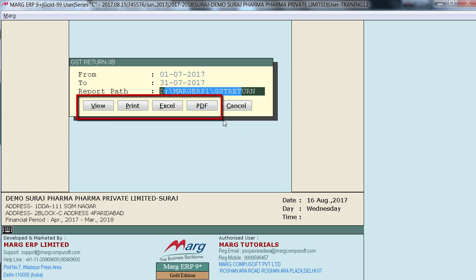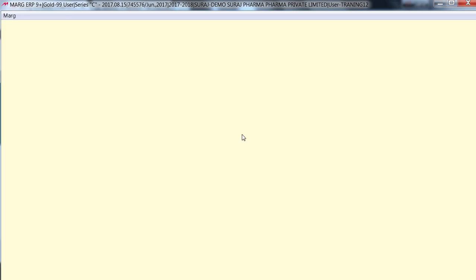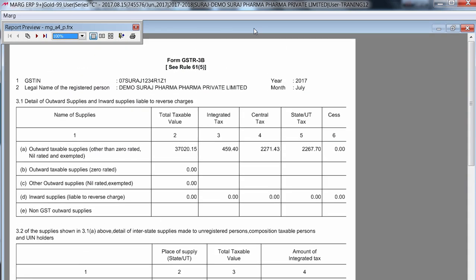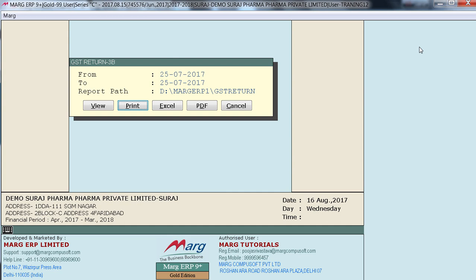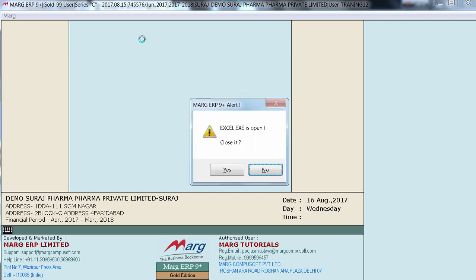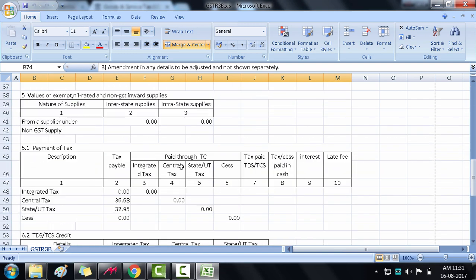You can view, print, or see the report in Excel or PDF format. Select View to see the GSTR 3B report on screen, Print for a printed format, PDF for PDF format, or Excel for the Excel format. Now let's click on Excel.